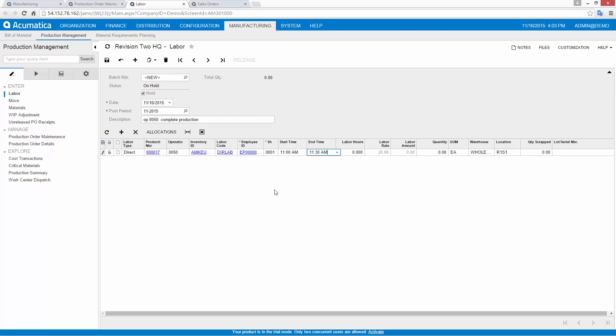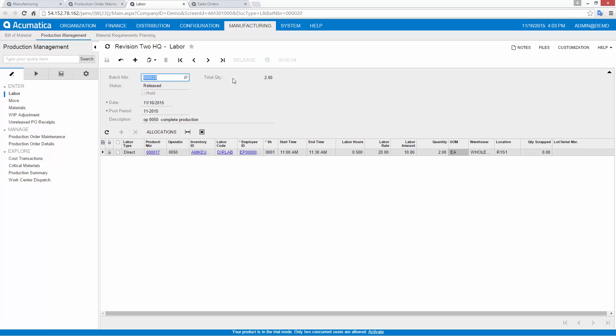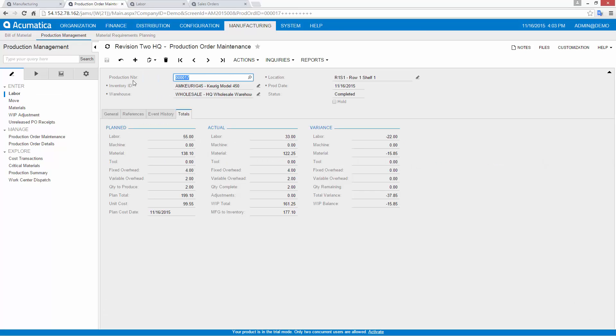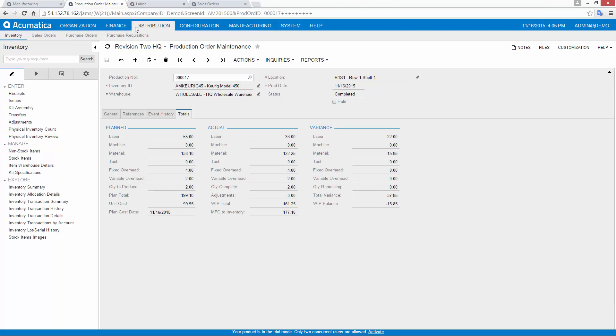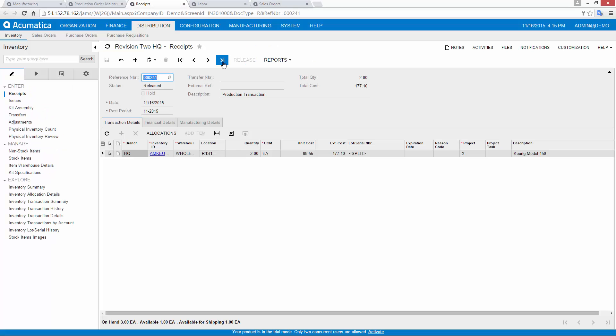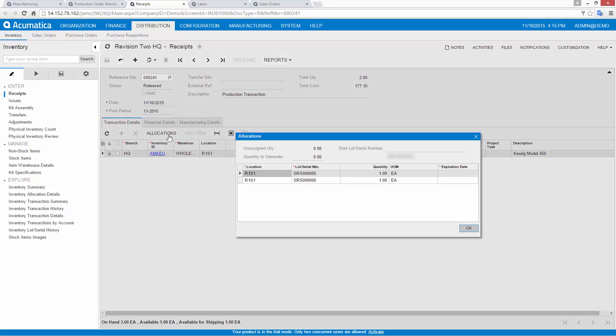I can review the history of transactions and verify the total cost against expected production costs. Most importantly, my finished item has already been added to inventory. The inventory receipt shows that the item was received from a production transaction and the cost reflects the exact production costs.